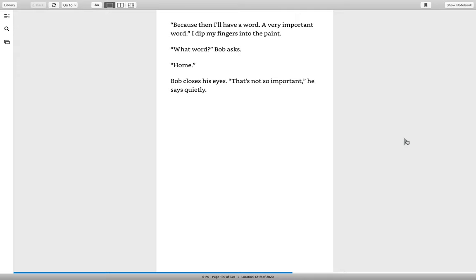I dip my fingers into the paint. What word? Bob asks. Home. Bob closes his eyes. That's not so important, he says quietly.